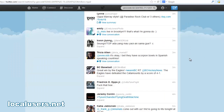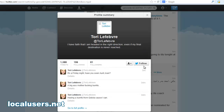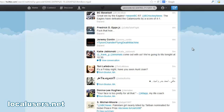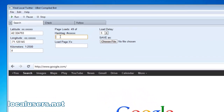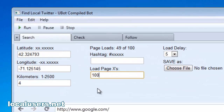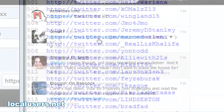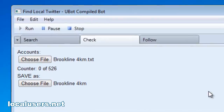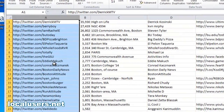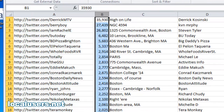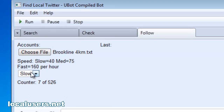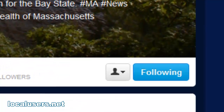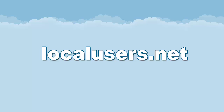Now that you have your list of users that have all tweeted from Brookline, the assumption is most of them live in Brookline. You can just start following them manually. But wouldn't it be nice if you had a piece of software that could do this for you? Well, there is — it's called Find Local Twitter, and it's at my website, localusers.net. It will first search Twitter automatically to a specified geocode. You can tell it to go back through hours of tweets in your area and collect all the users who have tweeted. Then you can check their user information — download all their info from their profile to see exactly where they live, how many followers they have, and their full bio. Finally, you can set the program to automatically follow everybody that you've found in your area. You can tell it to go fast, medium, or slow. This program makes it simple to get local followers, so check out localusers.net.